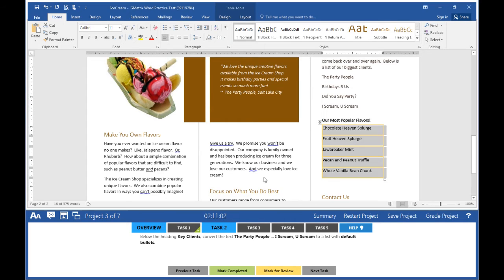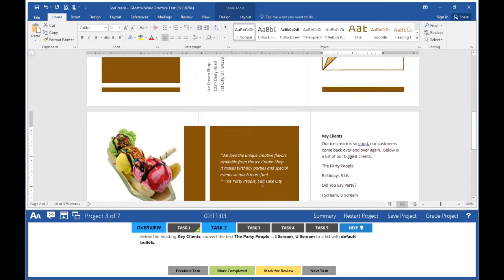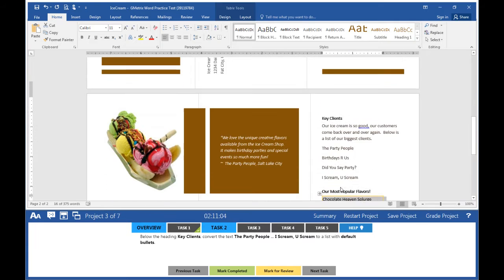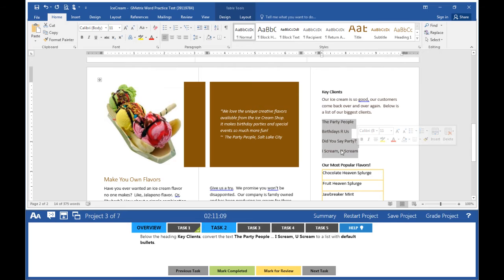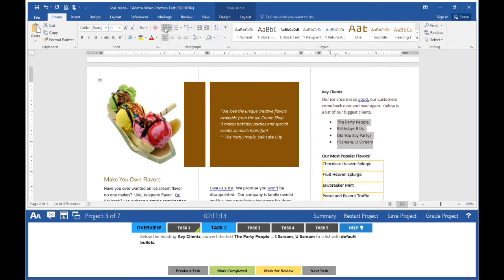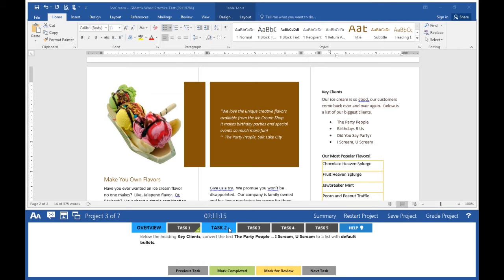Move into your document. Under Key Clients, highlight The Party People all the way down to Ice Cream You Scream. Go up to the Home tab and click on Bullets. Mark task two completed.